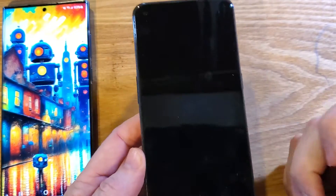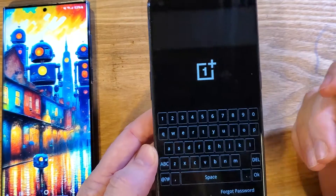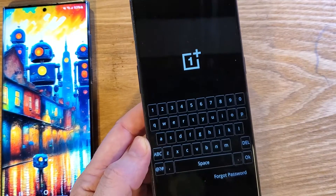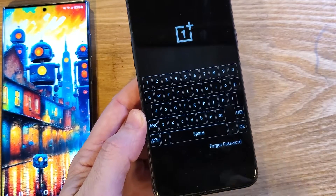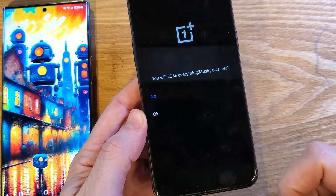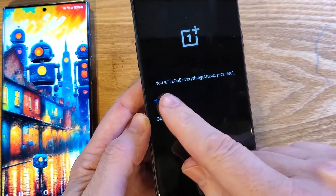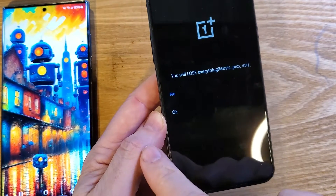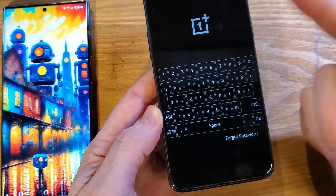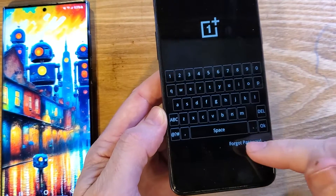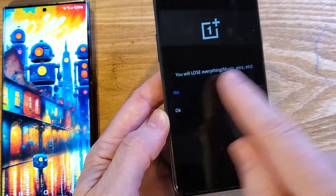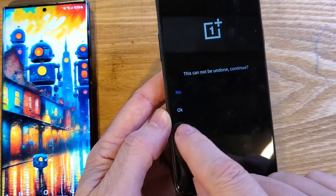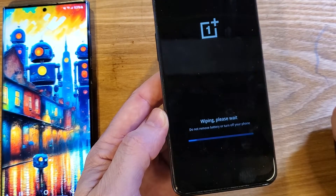Now we'll just wait a moment. We need the password. If you hit 'Forgot Password,' you will lose everything — and that's fine, we want that. If we push 'No,' it sends us back to try to remember it. But we forgot it and we're okay with it being factory reset. This cannot be undone. Press Continue, then press OK.